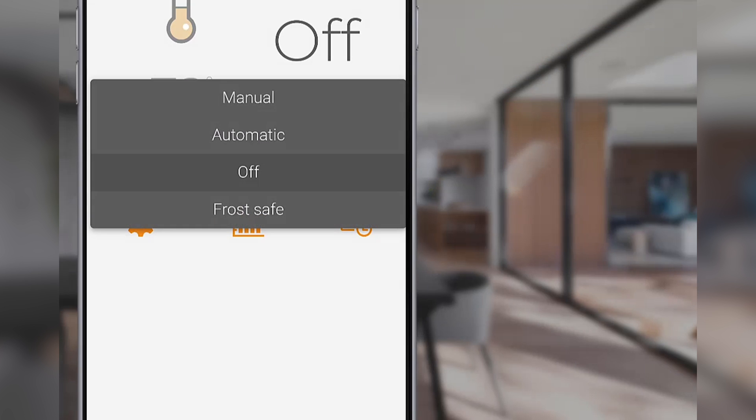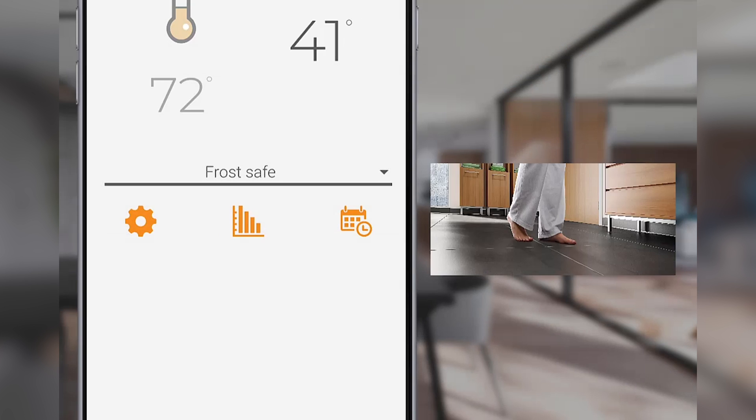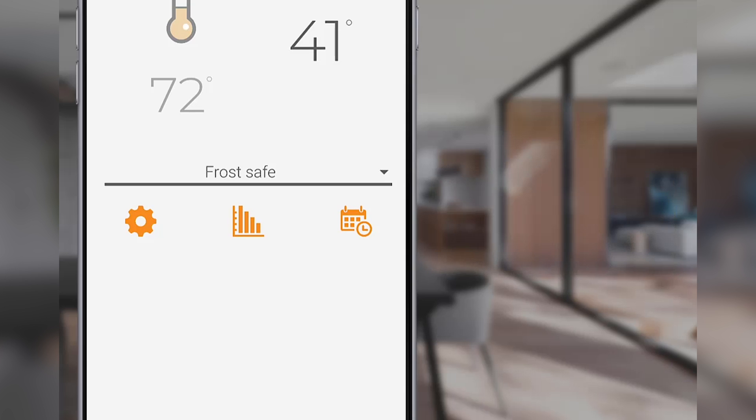Frost Safe mode ensures the floor's temperature doesn't drop below a minimum user-defined temperature. In this mode, the temperature is selected under the thermostat's device settings. If no minimum temperature is set, it will default to a temperature of 41 degrees Fahrenheit or 5 degrees Celsius.